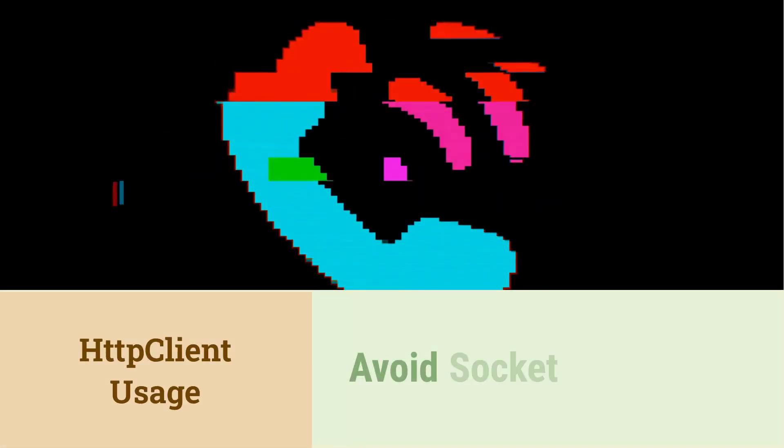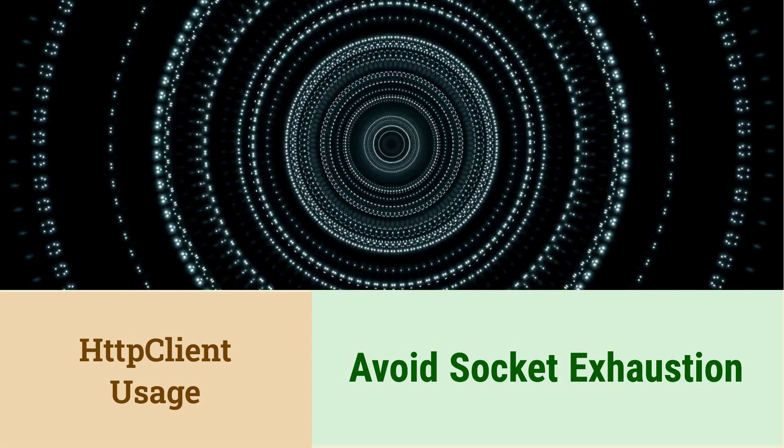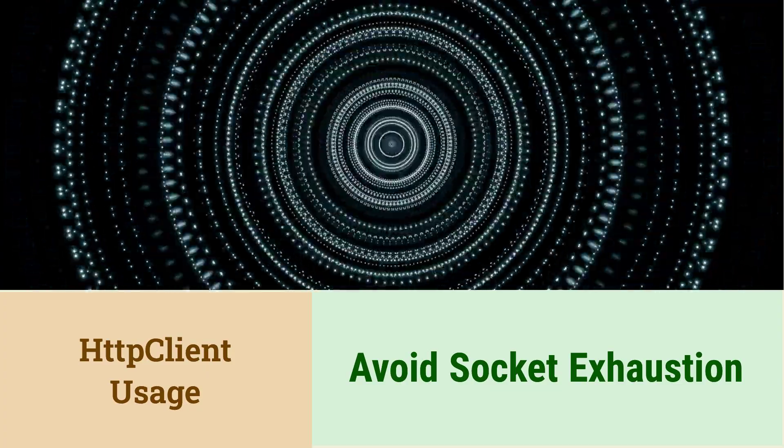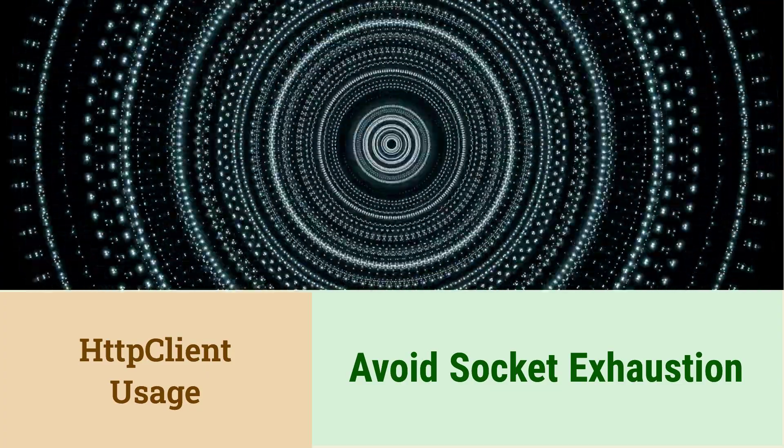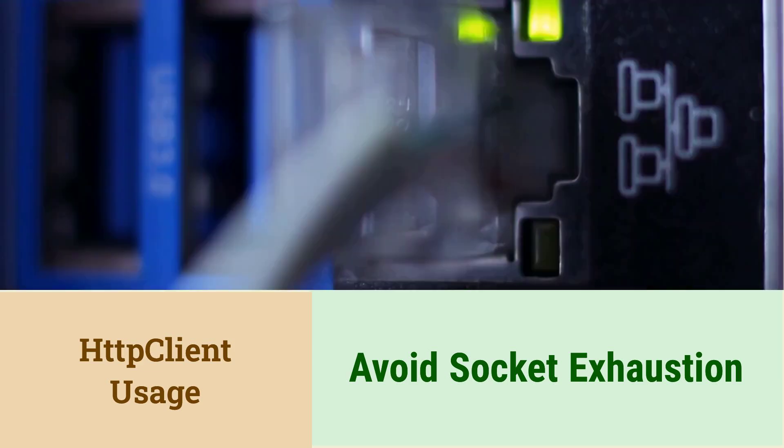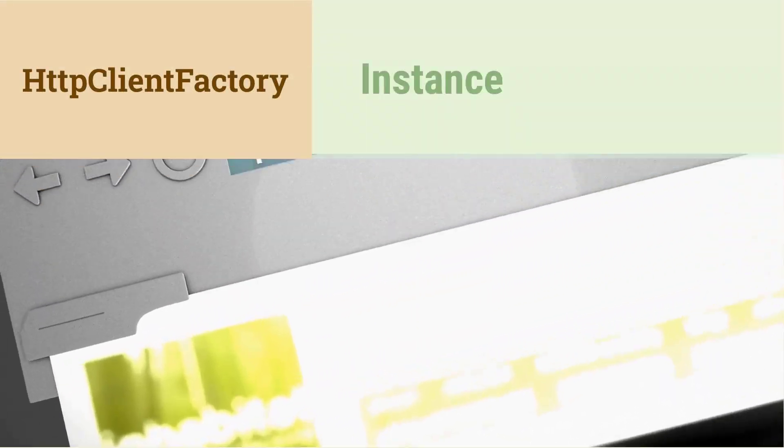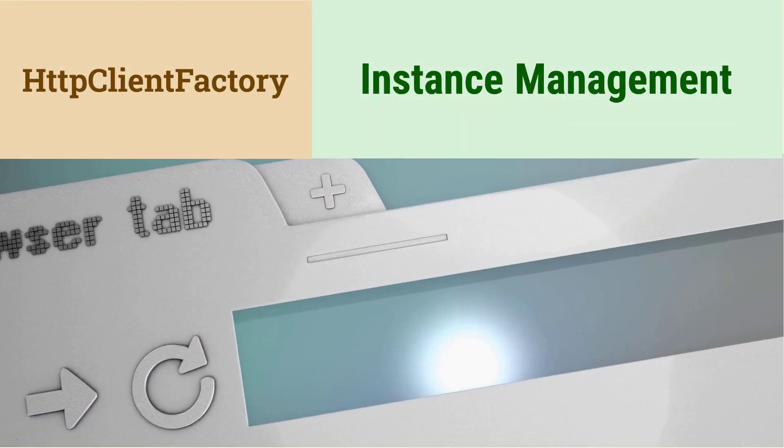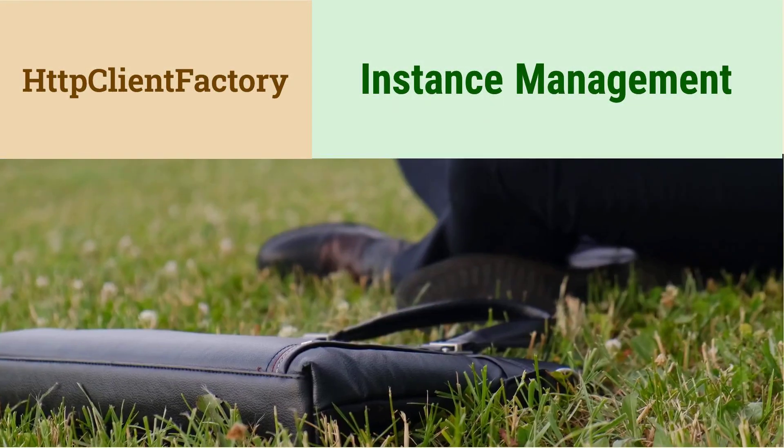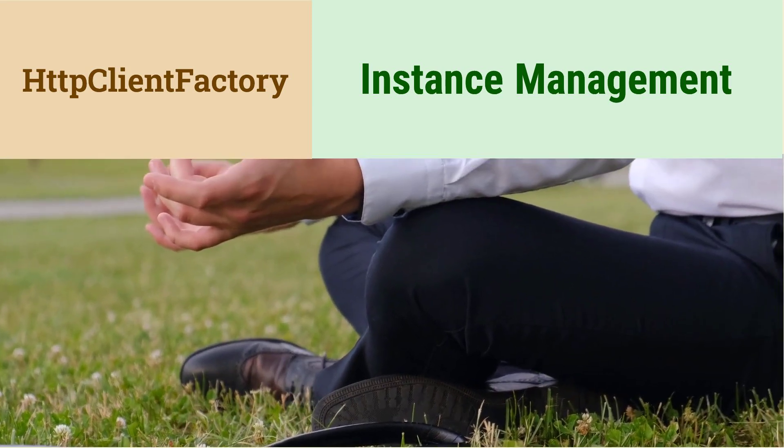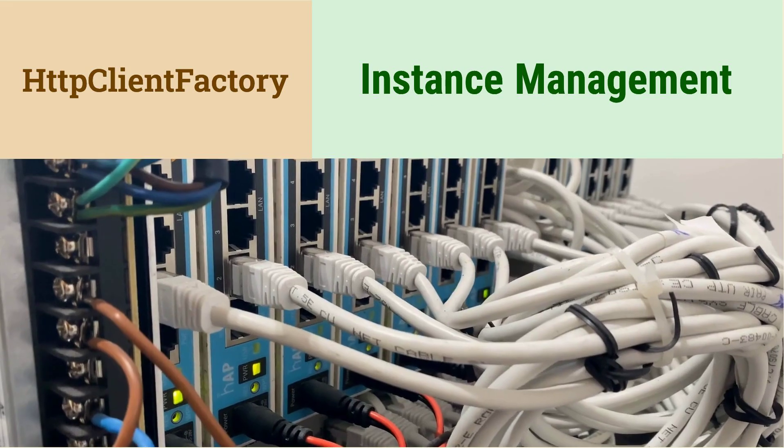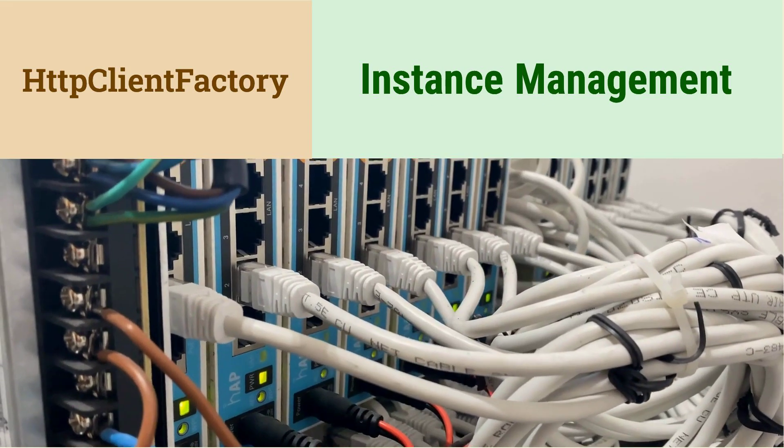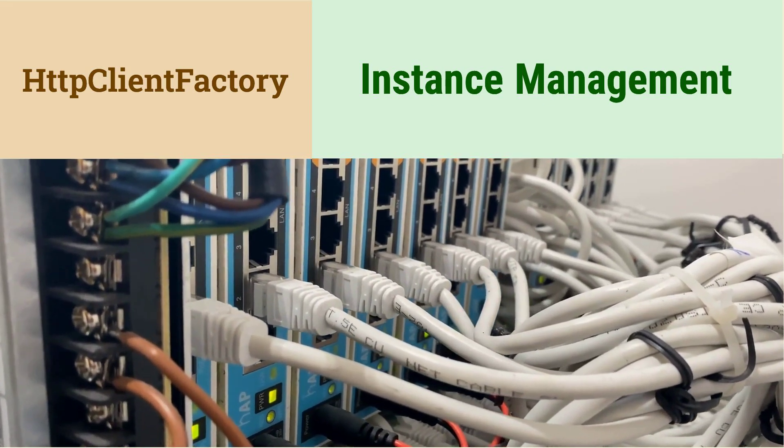What is the difference between HttpClient and HttpClientFactory? HttpClient is used to make HTTP requests. However, creating and disposing of HttpClient instances can lead to socket exhaustion. HttpClientFactory manages the lifetime of HttpClient instances. It provides a pool of reusable HttpClient instances, preventing socket exhaustion and improving performance.